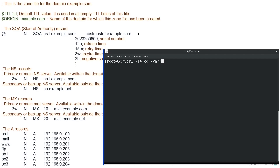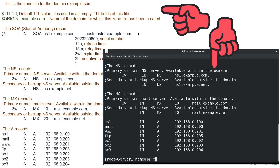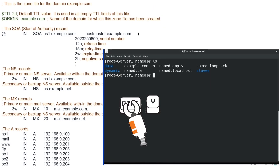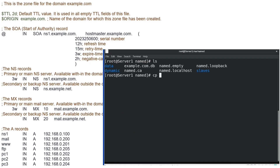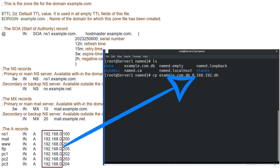Linux saves zone files in the /var/named directory. This is the forward lookup zone file of the example.com domain. Create a copy of this file. You can choose any name for the copied file. Administrators typically prefer the domain's network ID with a db extension, as it makes finding and managing zone files easier. In our example, the network ID of the example domain is 192.168.0 — flip this address and add a db extension to it.